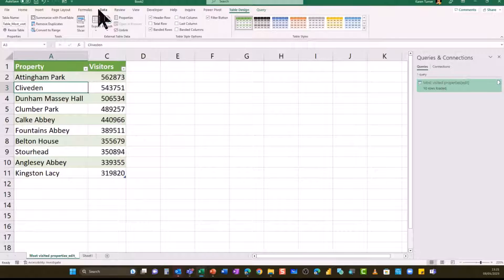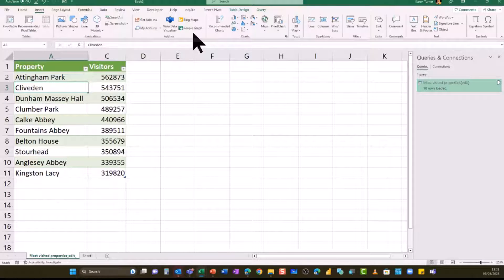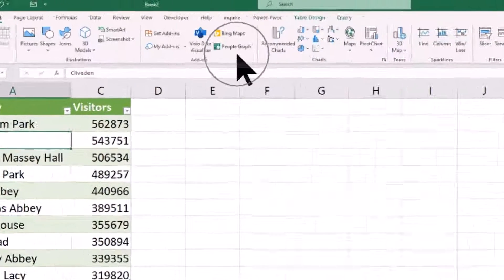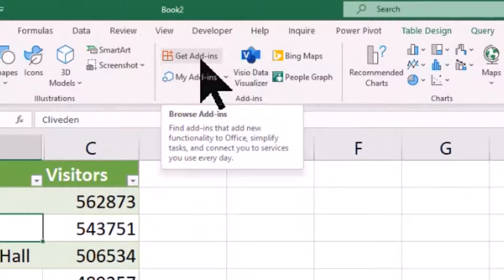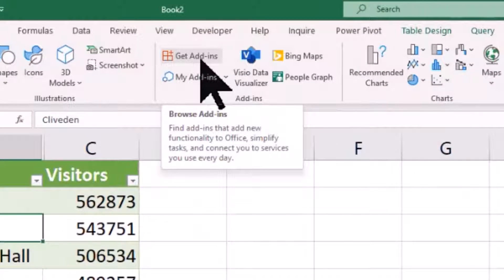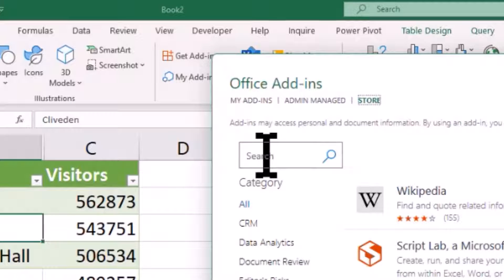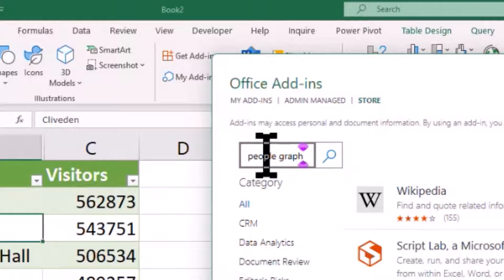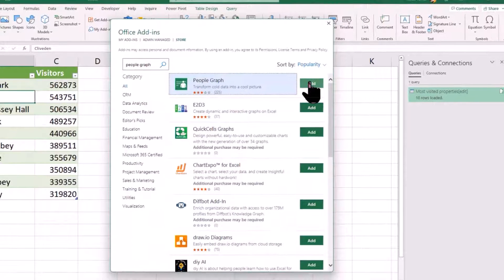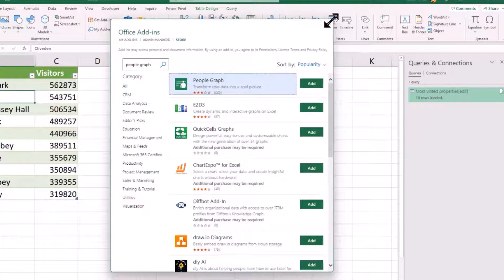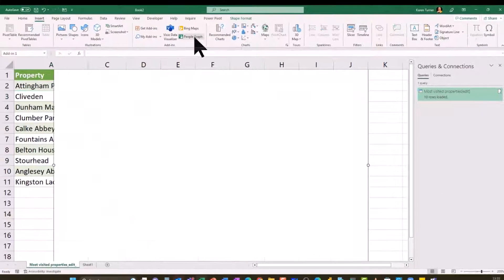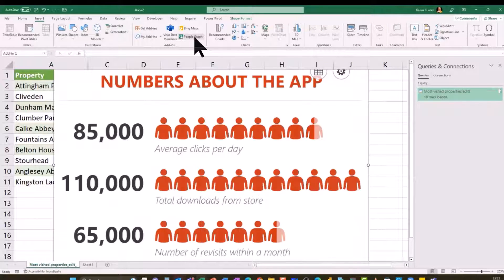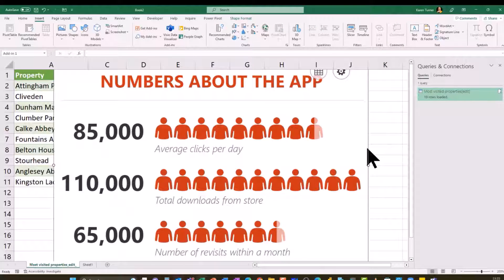So to get the chart, what you do is you go to the insert ribbon. And if you haven't already got people graph, hop in to get Excel add-ins and type in there people graph and you'll see it come up. There's the people graph. Just add that in. Now, when you've got the people graph and it's on your ribbon, push it.